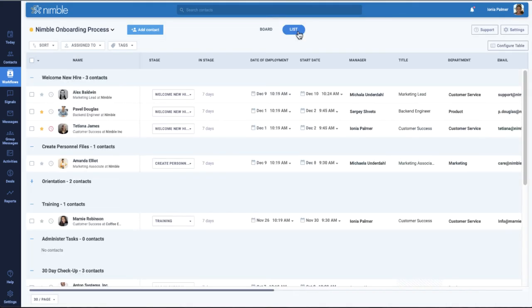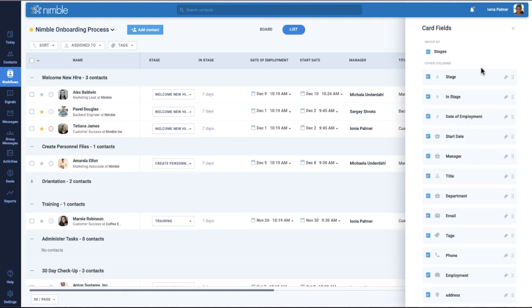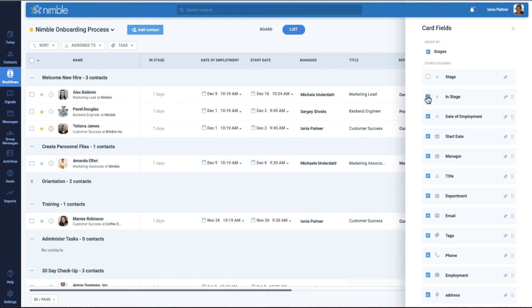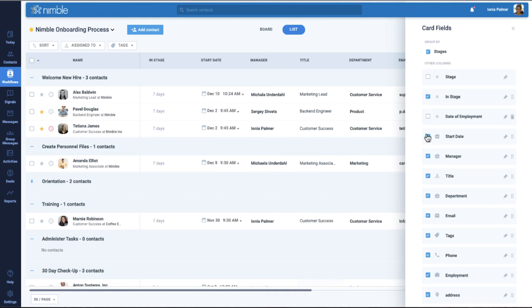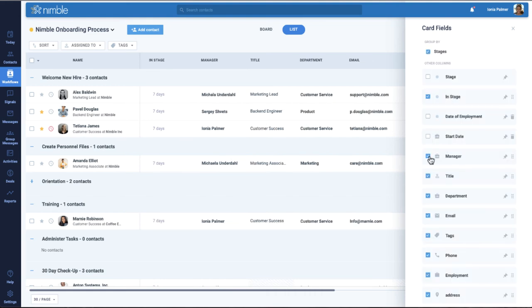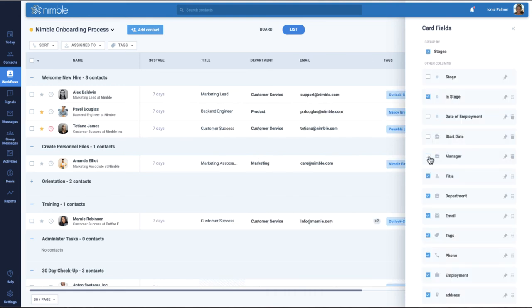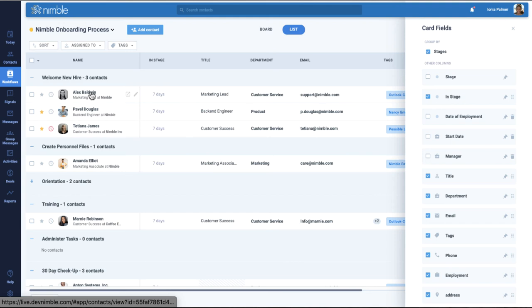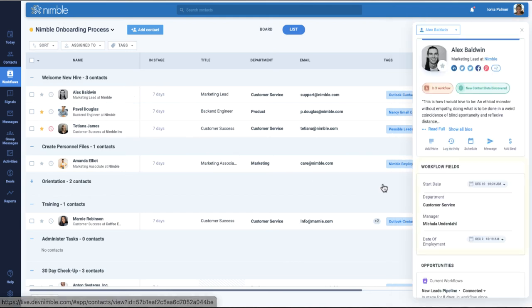The same can be done within ListView to save on column space. Just click on Configure Table and remove some of the fields. The fields that were removed will still be displayed within the Prospector app.